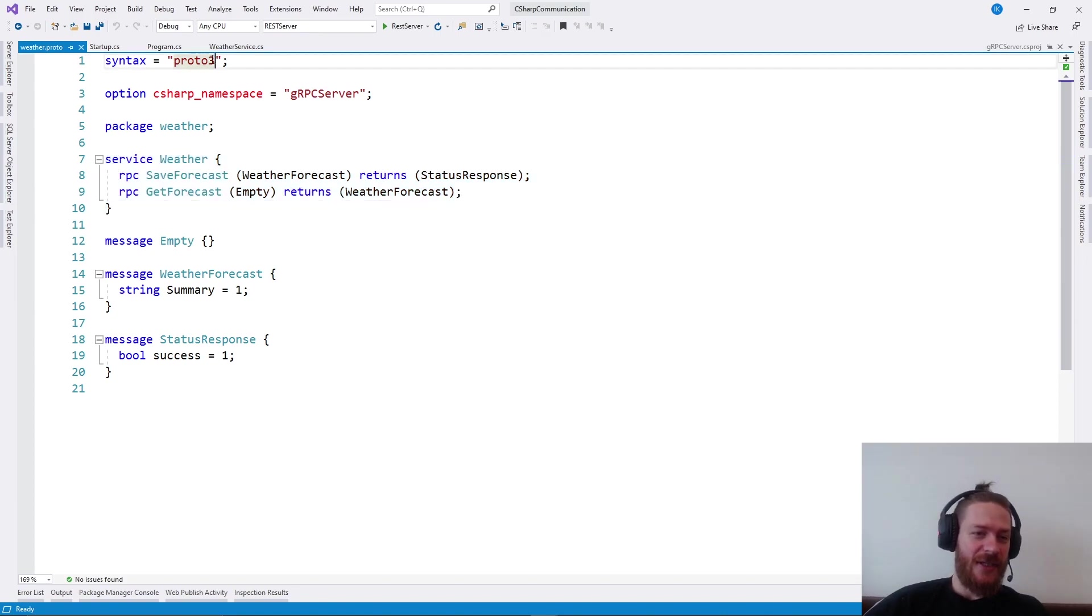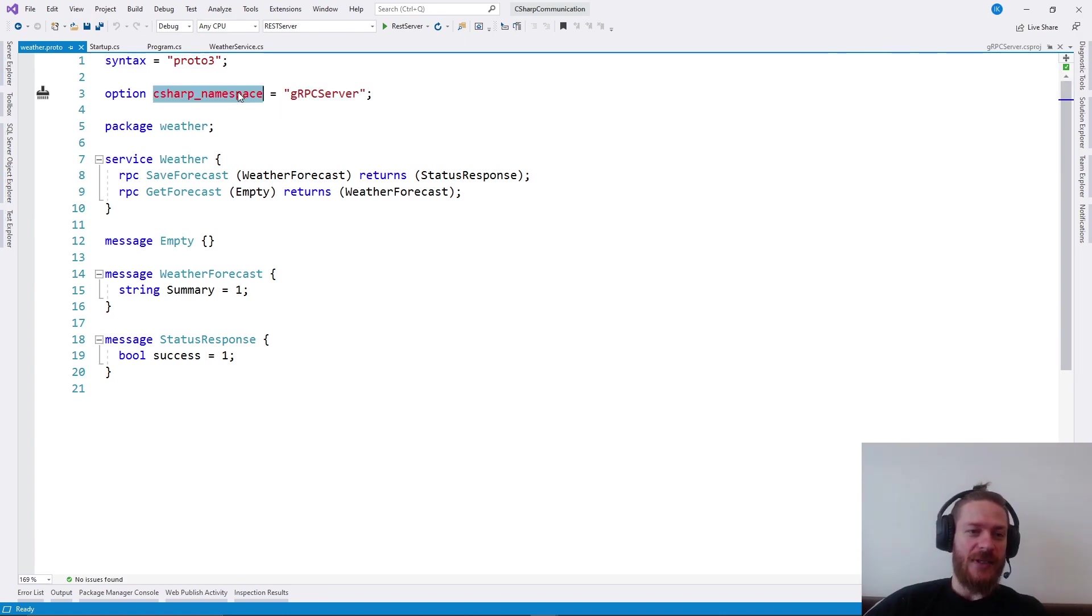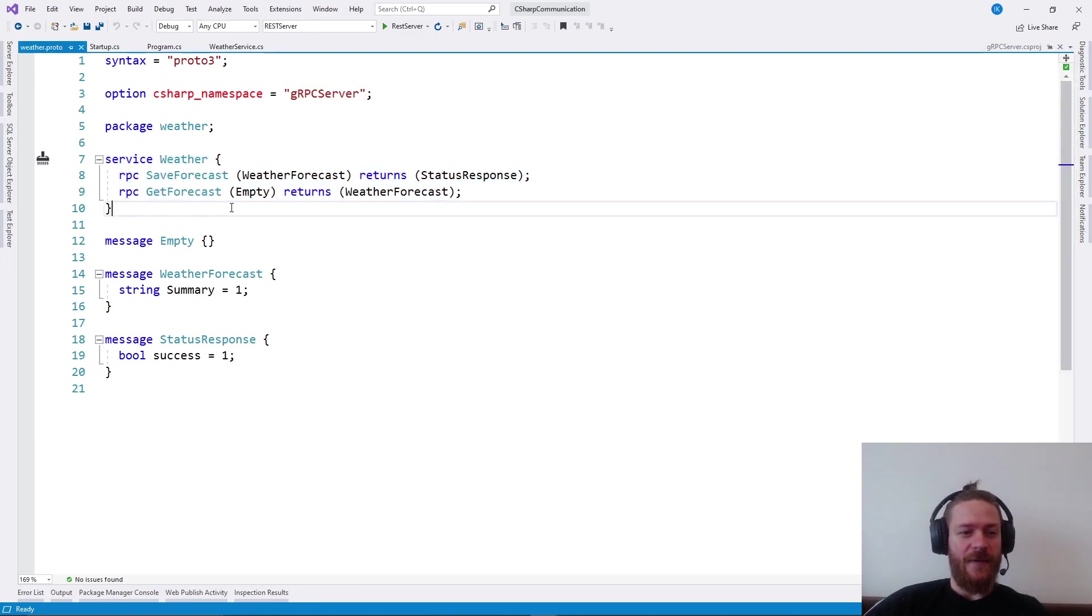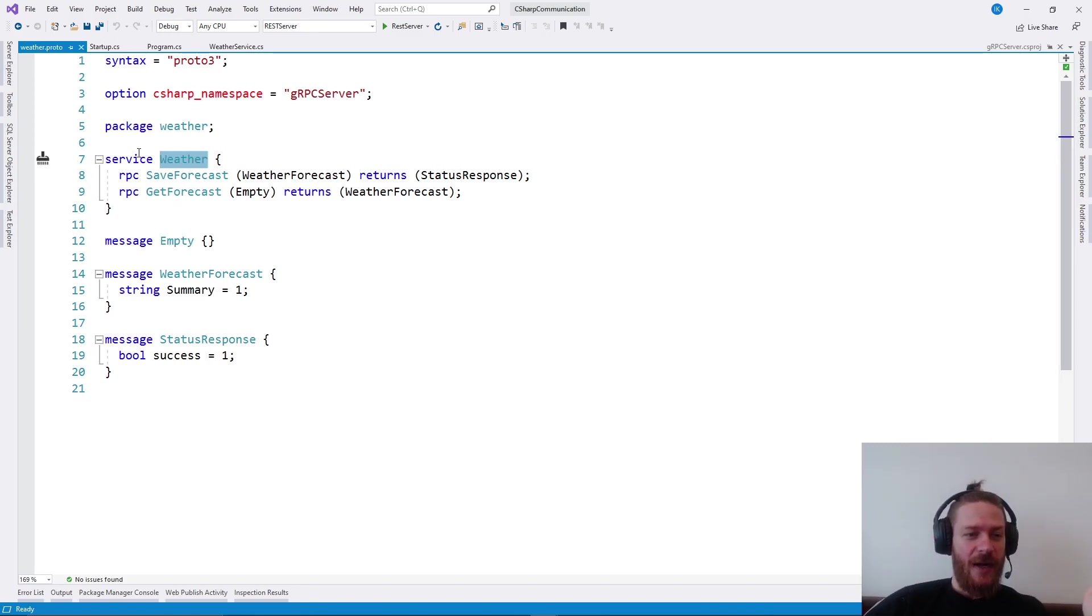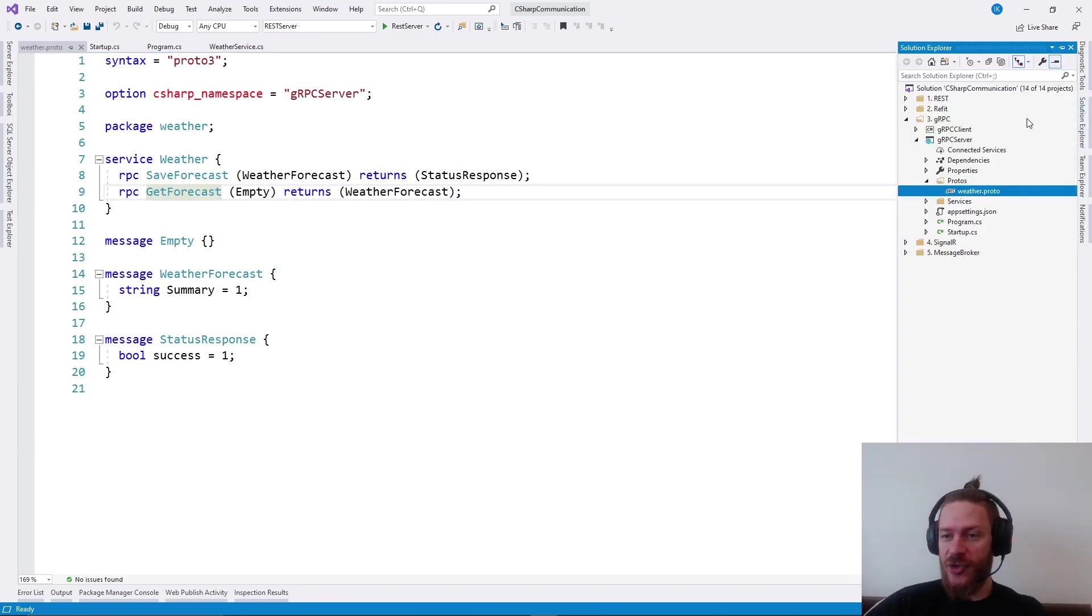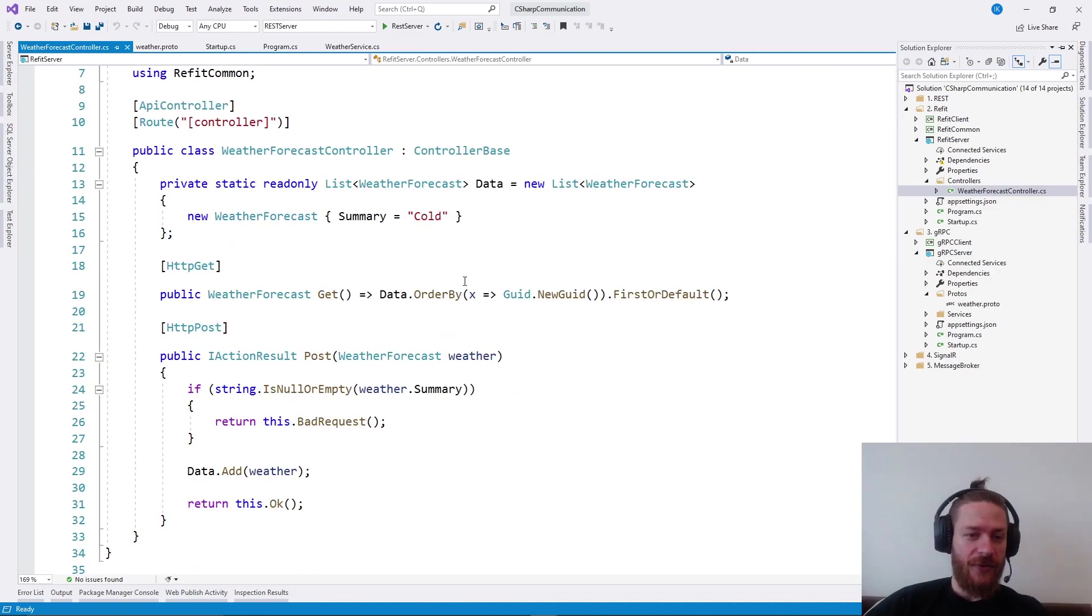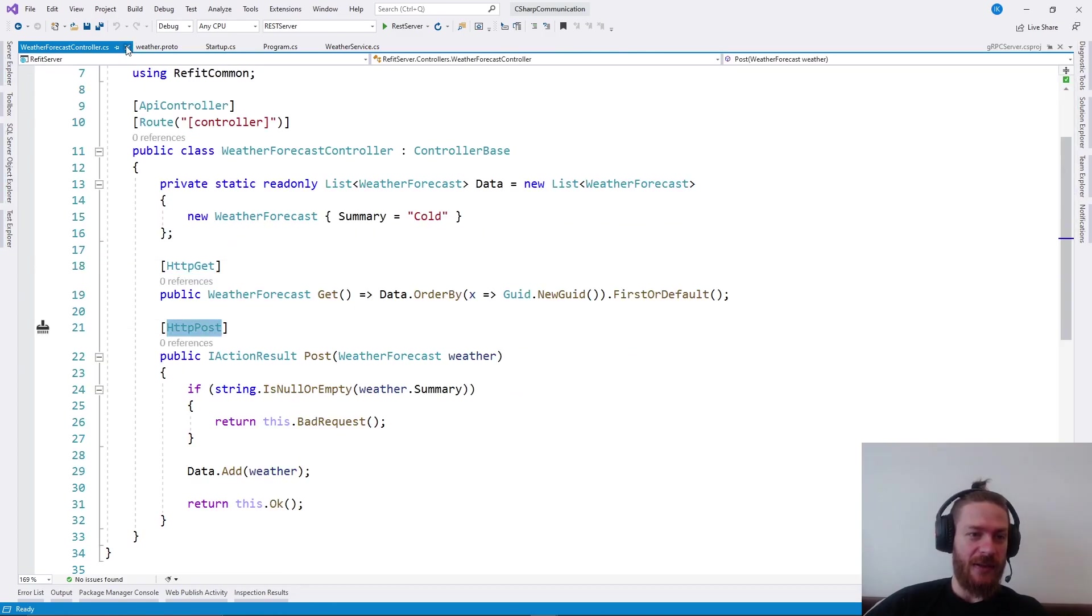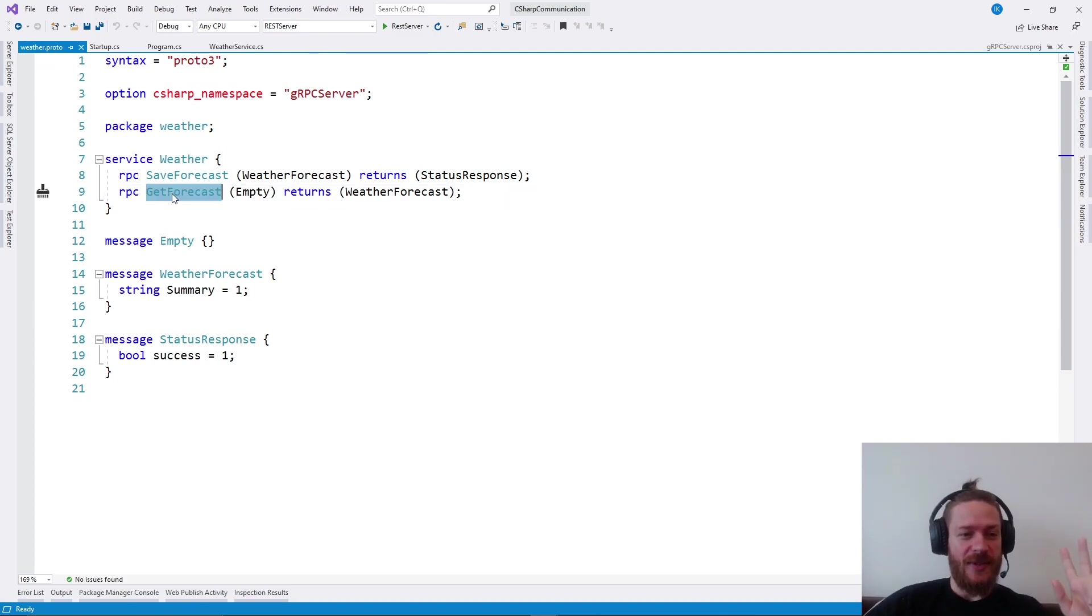The syntax should define a service. First, it says that we are using Proto3 version. We have a C-sharp namespace, which is the namespace of this application. We are defining the service contract. If you take a look at this, we are saying we want to have a service called weather which needs to have two methods: save forecast and get forecast, essentially the same as the controller here. We have get and post, but in this one we're saying we need to have two methods: get and save.